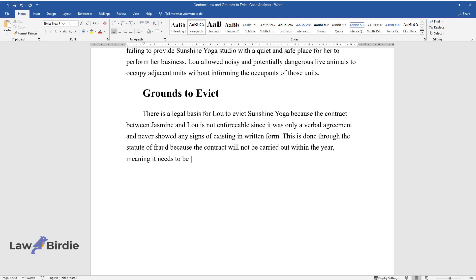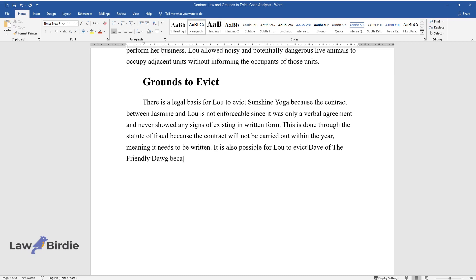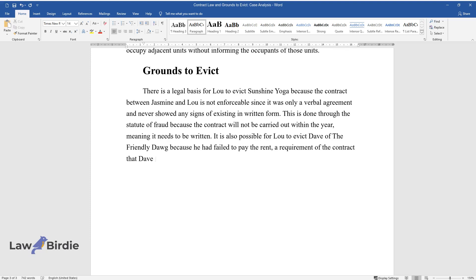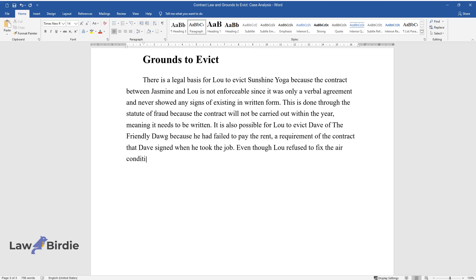It is also possible for Lou to evict Dave of The Friendly Dawg because he had failed to pay the rent, a requirement of the contract that Dave signed when he took the job. Even though Lou refused to fix the air conditioning, this particular unit section was not a common area.